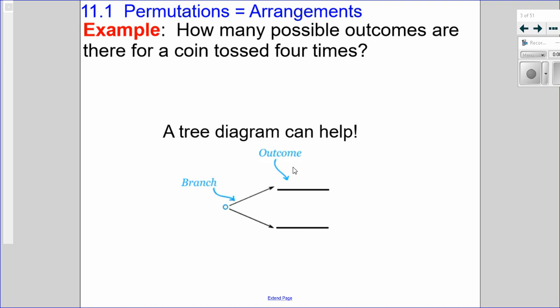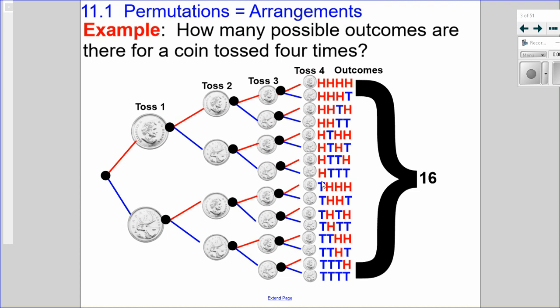So if I have four coins, I have four branches — four different sets of branches. Each time it branches off into two choices: heads or tails, every single time, two branches, heads or tails. If we follow a path, for example: heads, heads, heads, and heads — that would be my first outcome. If I were to do that for all of them, listing them all out and counting them up, there would be 16 different outcomes.